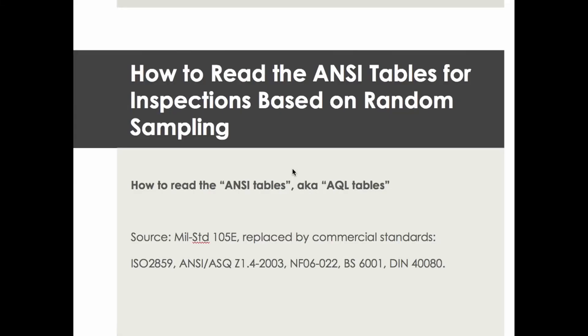Hi everyone, in this video we'll cover how to read the ANSI tables, also called the AQL tables. AQL is a concept we'll cover in this video. ANSI is the body that issued one of the commercial standards that replaced military standard 105E, from which these tables originate.